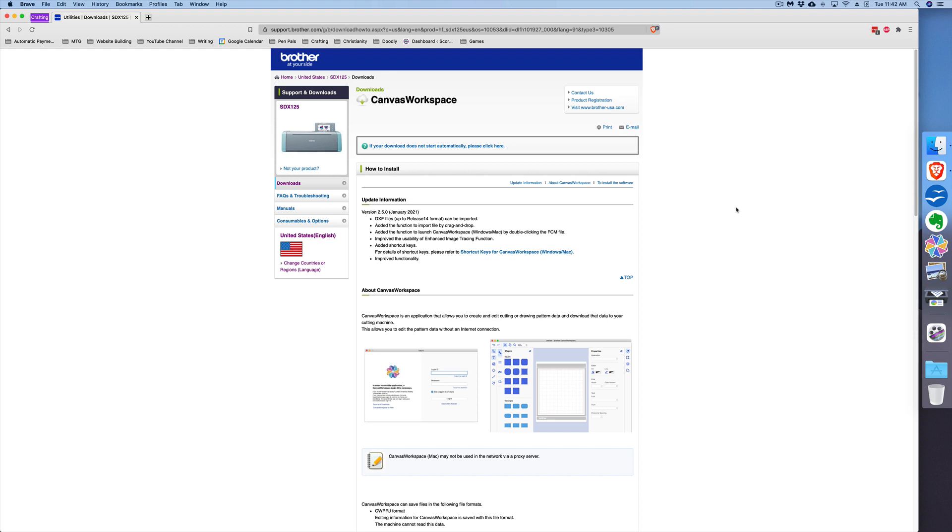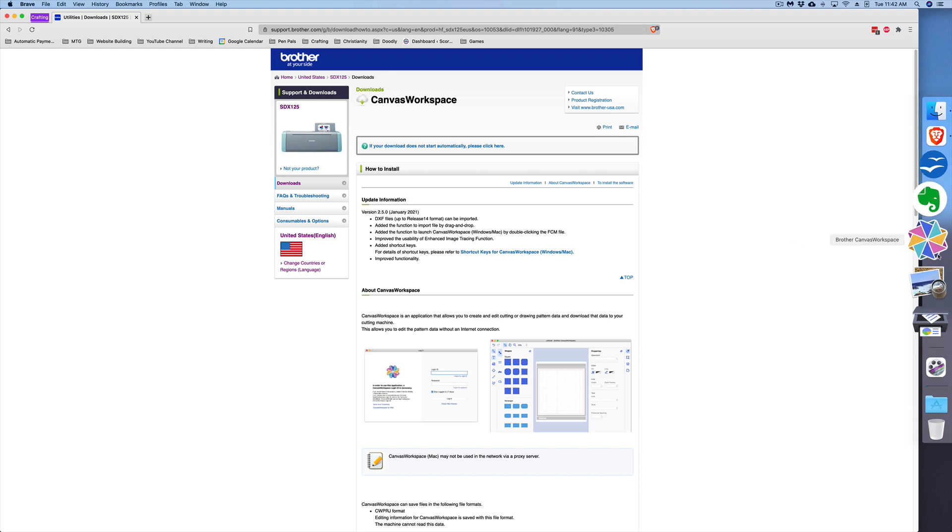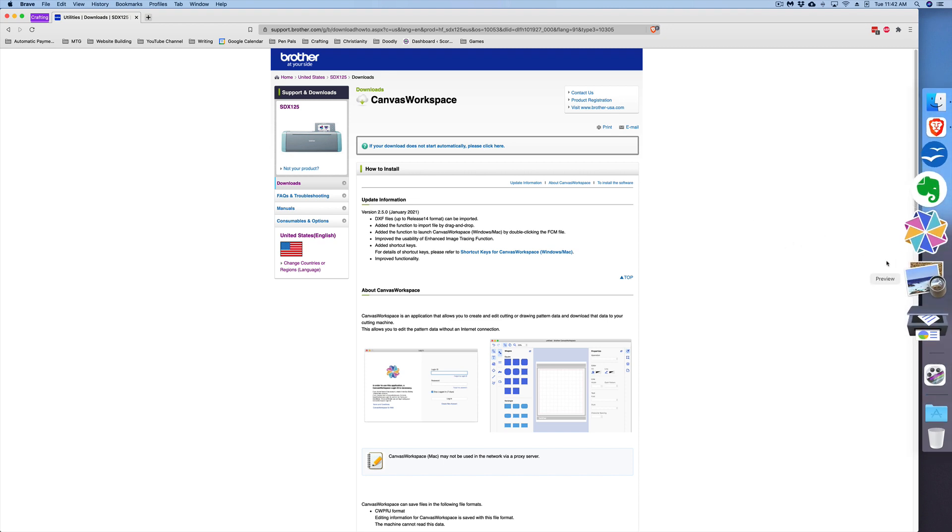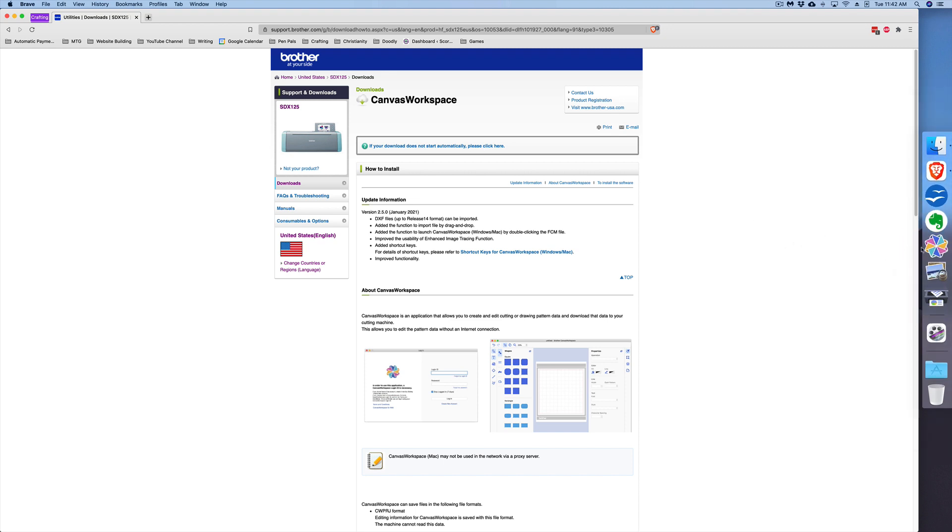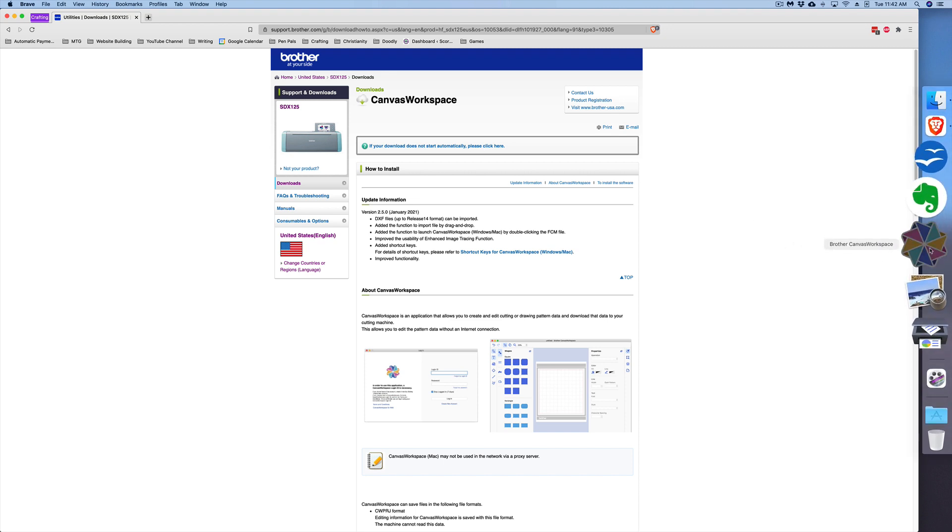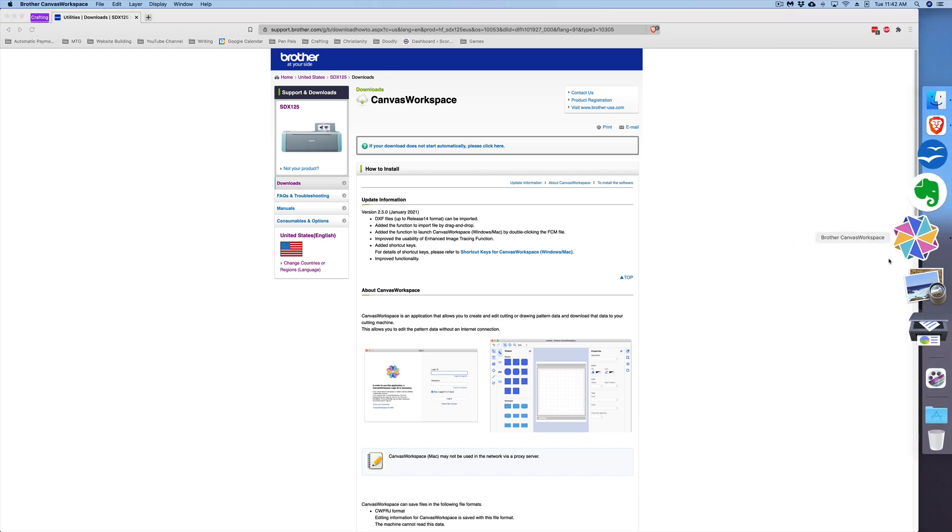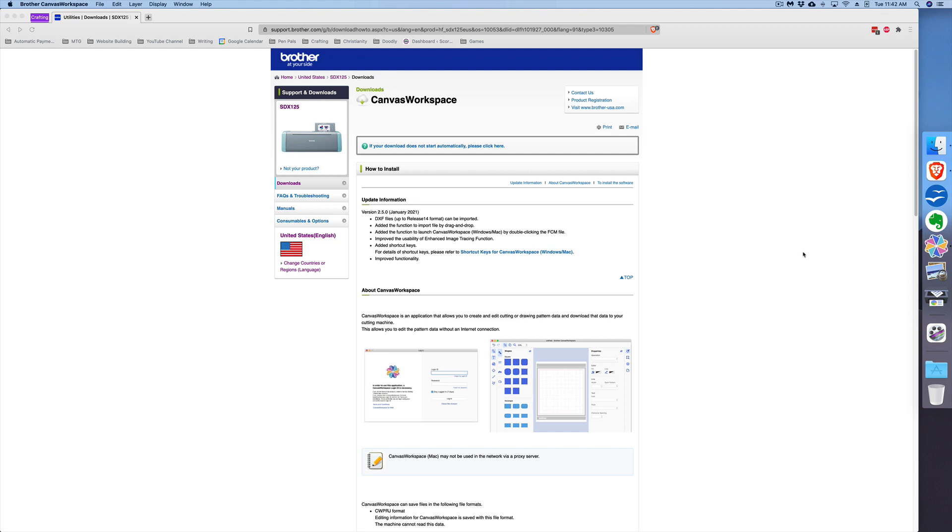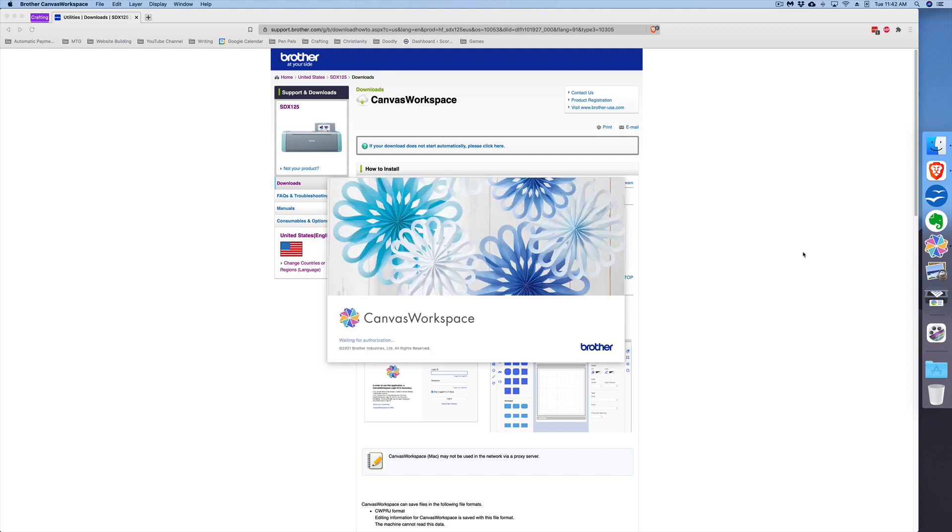Now that may be double-clicking it or right-clicking—I'm not sure with your computer what you do to open up an application, but go ahead and open it. I have mine saved in my dock here, so I will just click the Brother CanvasWorkspace.